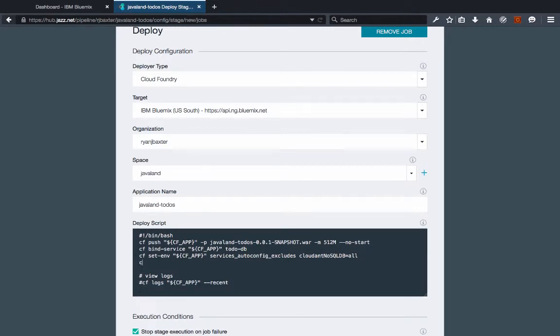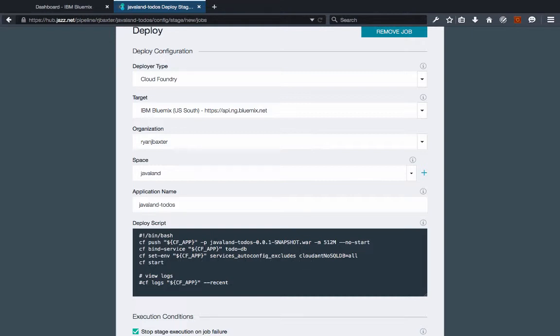And then last but not least we're going to cf start my application which is going to be this environment variable again here, the cf app environment variable. And that's it.